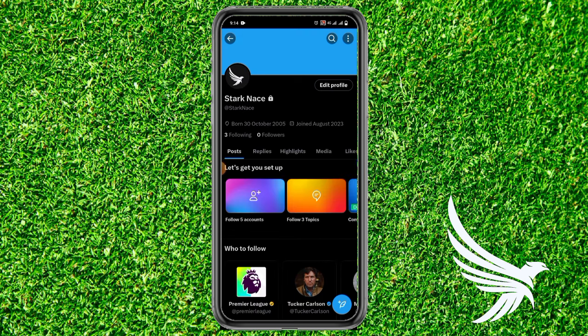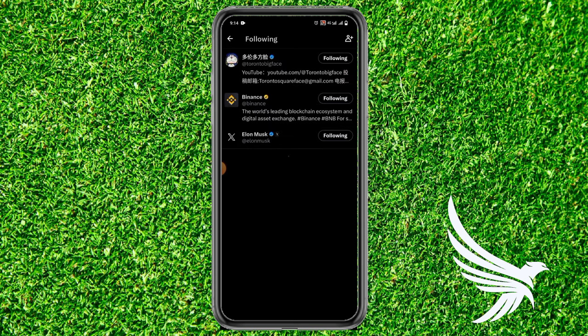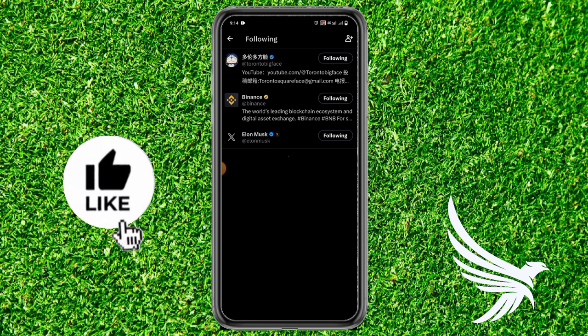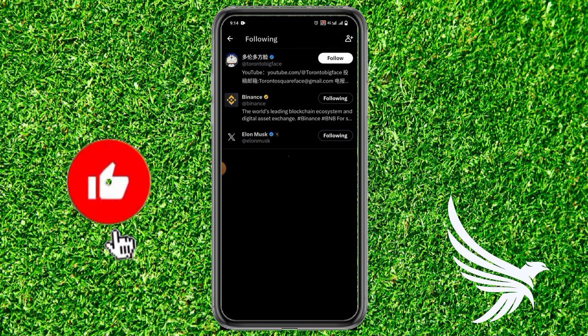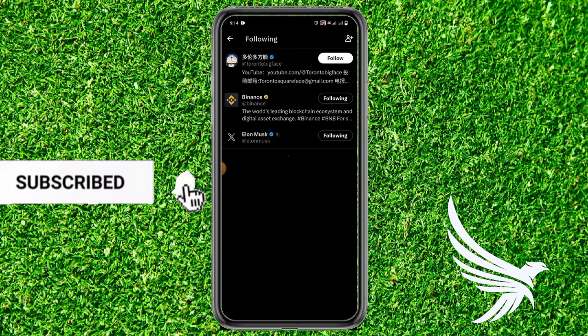Simply tap on your followings count and it will show you all of your following accounts. If you want to unfollow someone, just tap on 'Following' and you can see they are unfollowed. In this way you can unfollow everyone on Twitter.